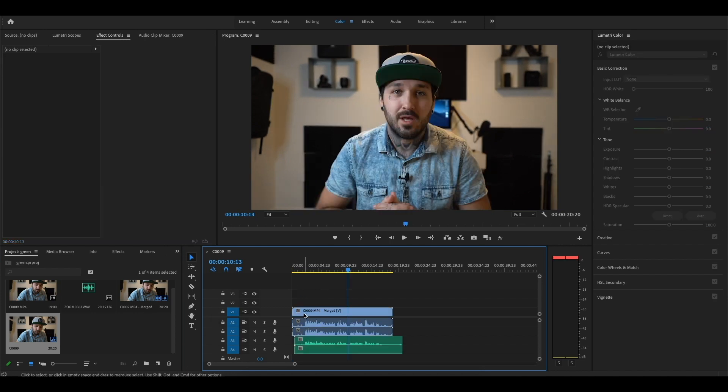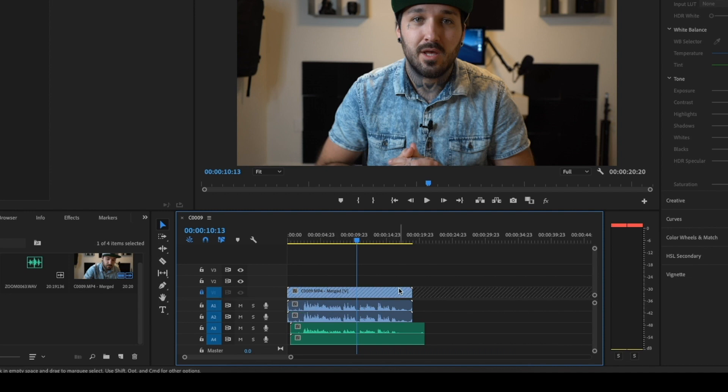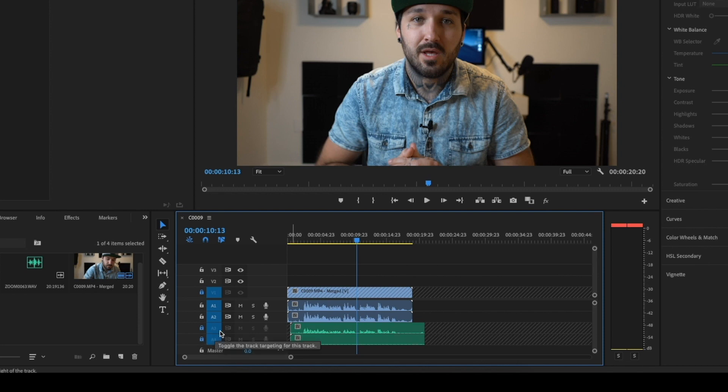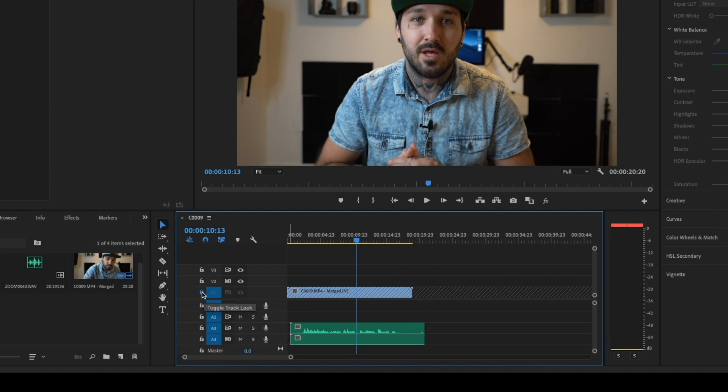But you can still see that your camera audio is still on the timeline, so to get rid of that you're just going to lock your video clip like so, and then you're going to also want to lock your external audio clips. You're just going to click on the camera audio and delete it, and you're good to go.